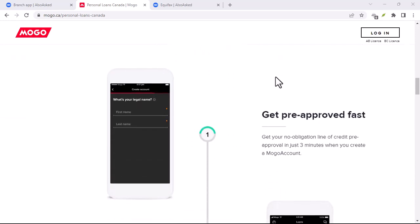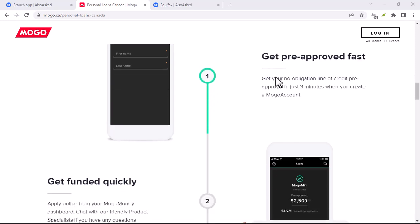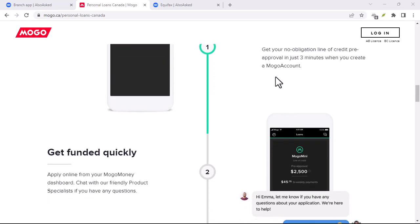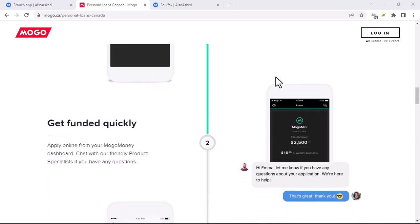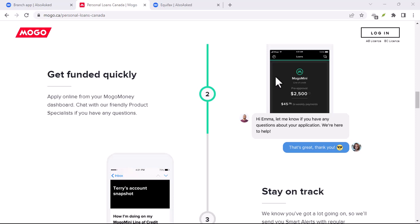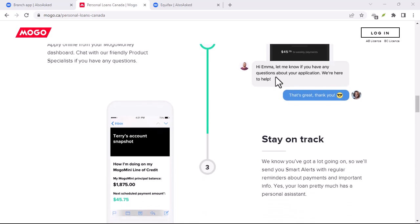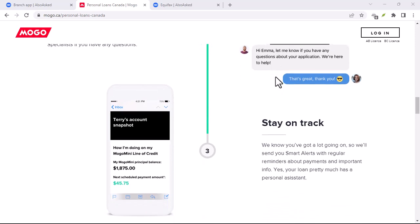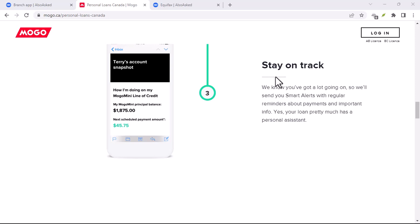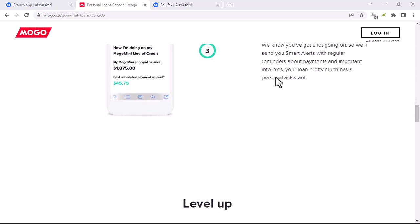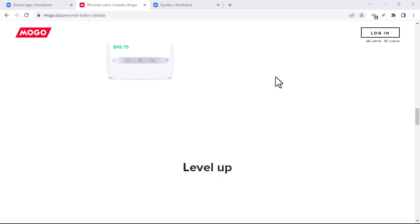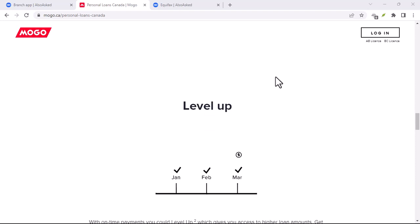Of course, Mogo isn't perfect. For example, their loan interest rates can be higher than those offered by traditional banks, especially if you don't have good credit. There are also some fees associated with the Mogo card, so be sure to factor those into your decision.